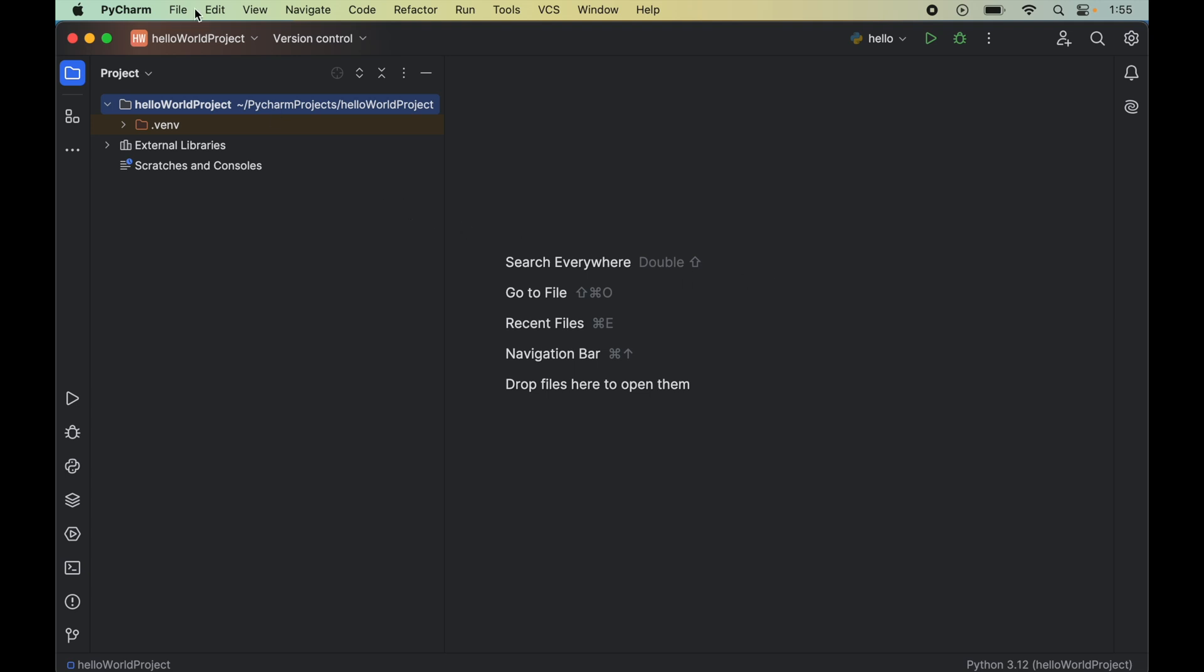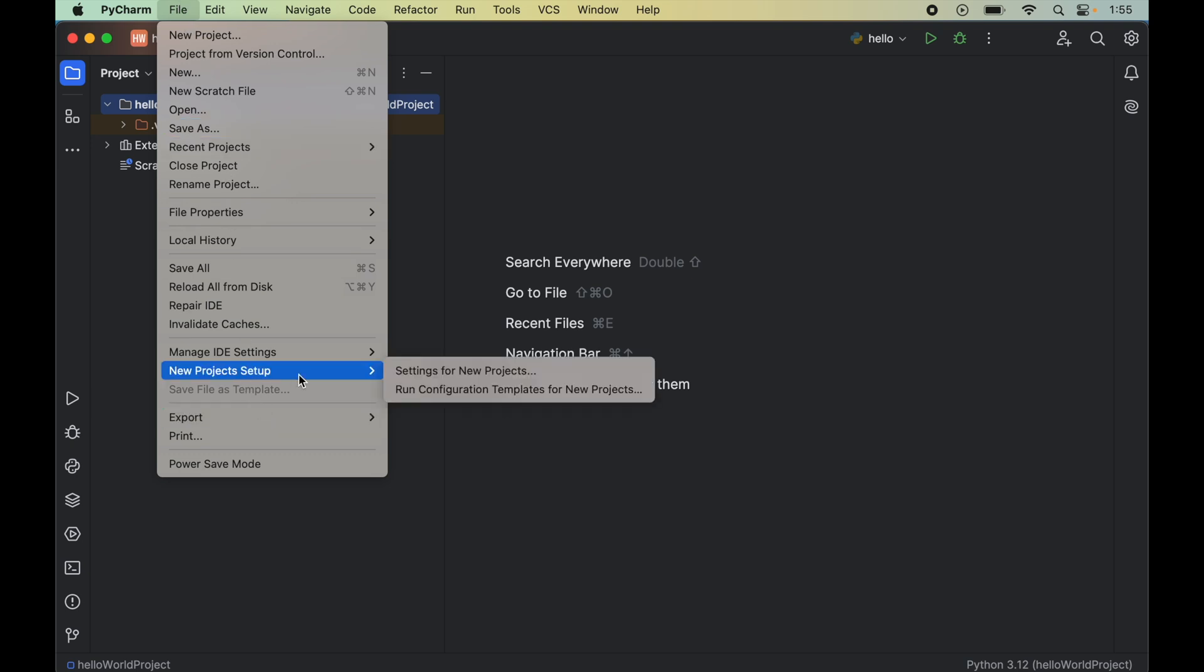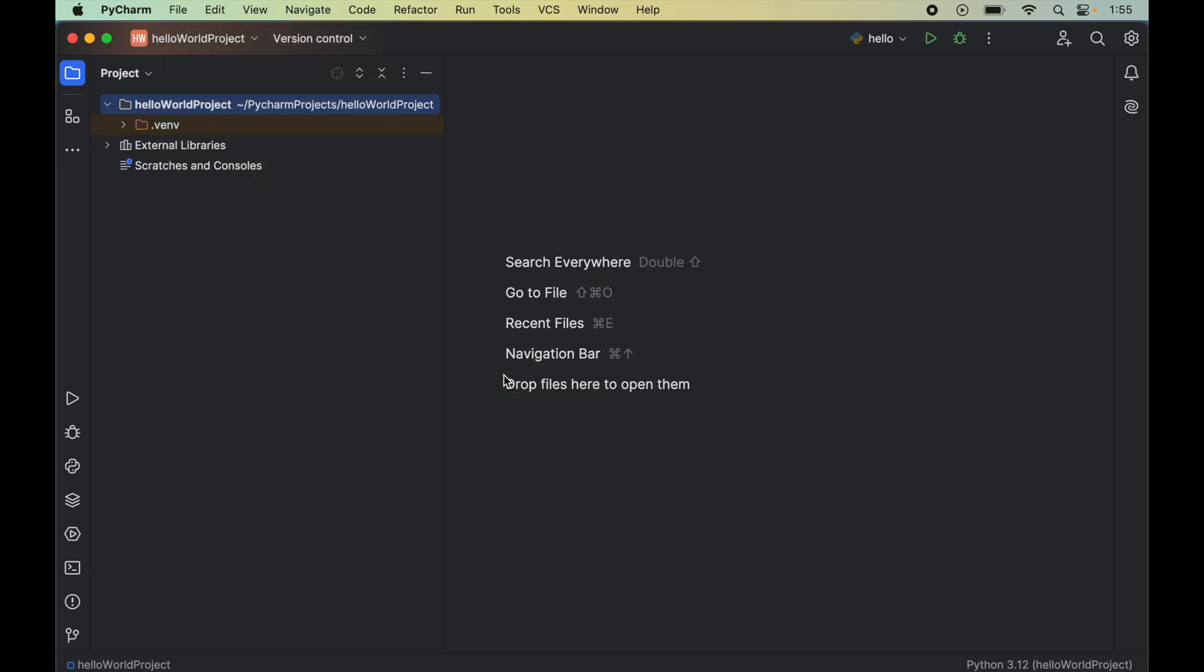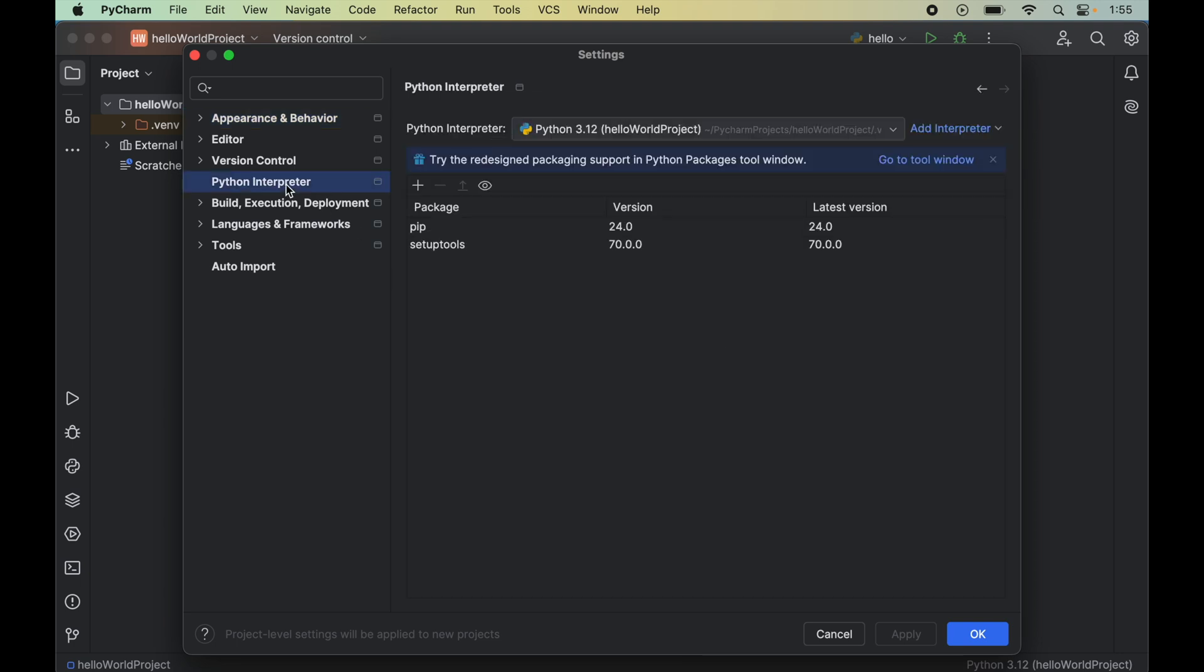To install PyQt6, click on File, then go to New Project Setup, and click on Settings for New Projects. Here, we will click on Python Interpreter.